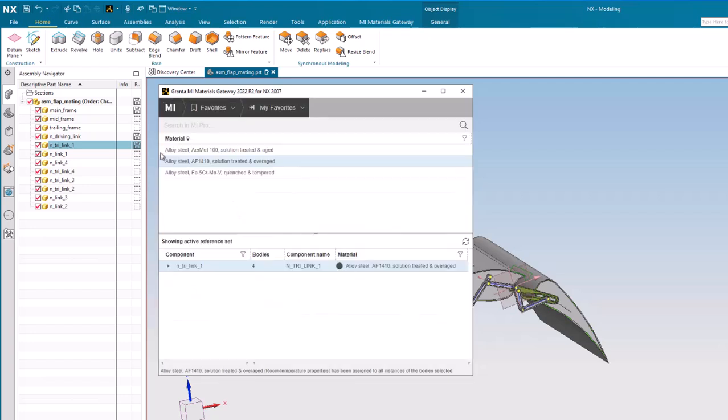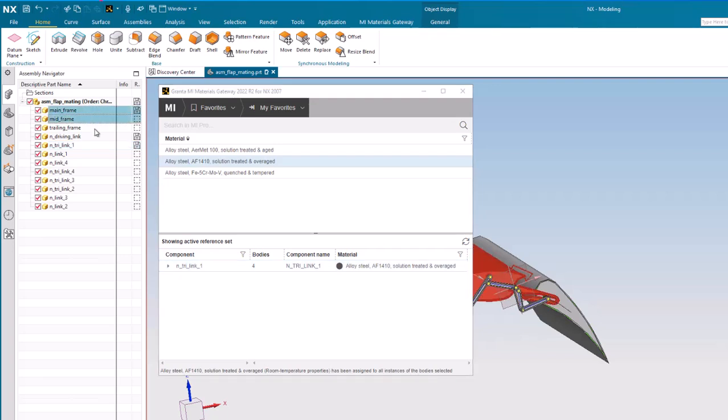You can even select multiple parts in NX. All the selected parts are loaded into Gateway.